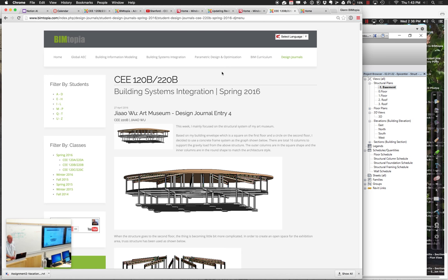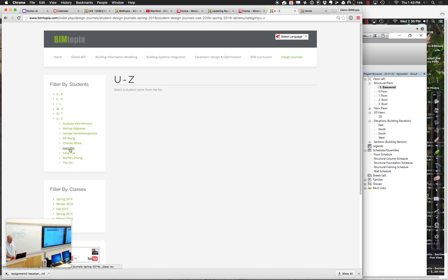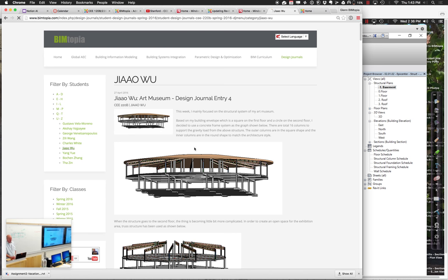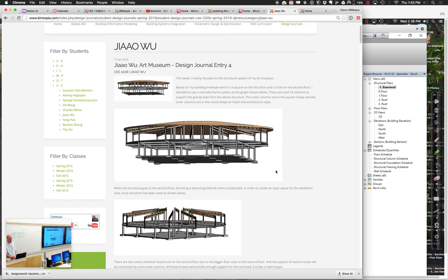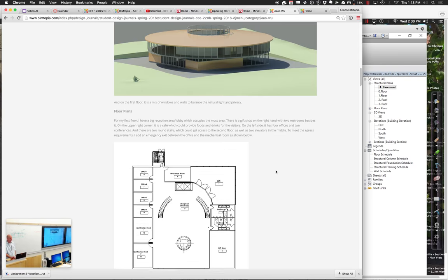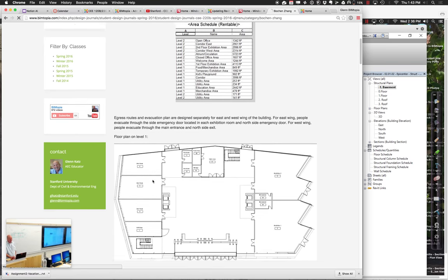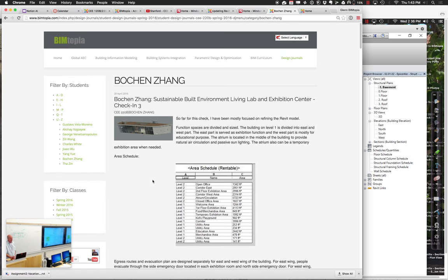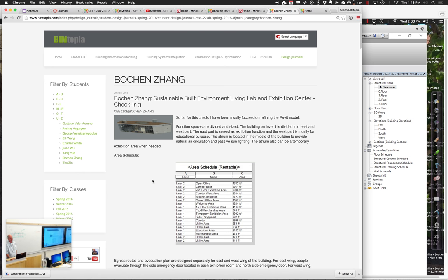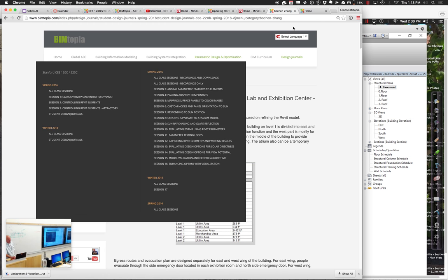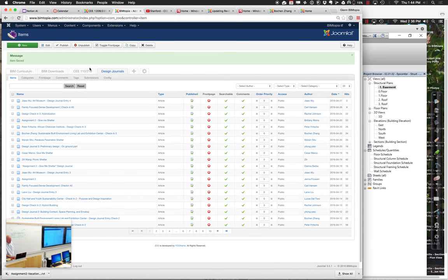Another way to check that all your stuff is attributed properly is to look at entries by person, so you can see the running history of all design journal entries for any individual. If anything's missing, chances are it's just misattributed — you need to go back and edit the entry.